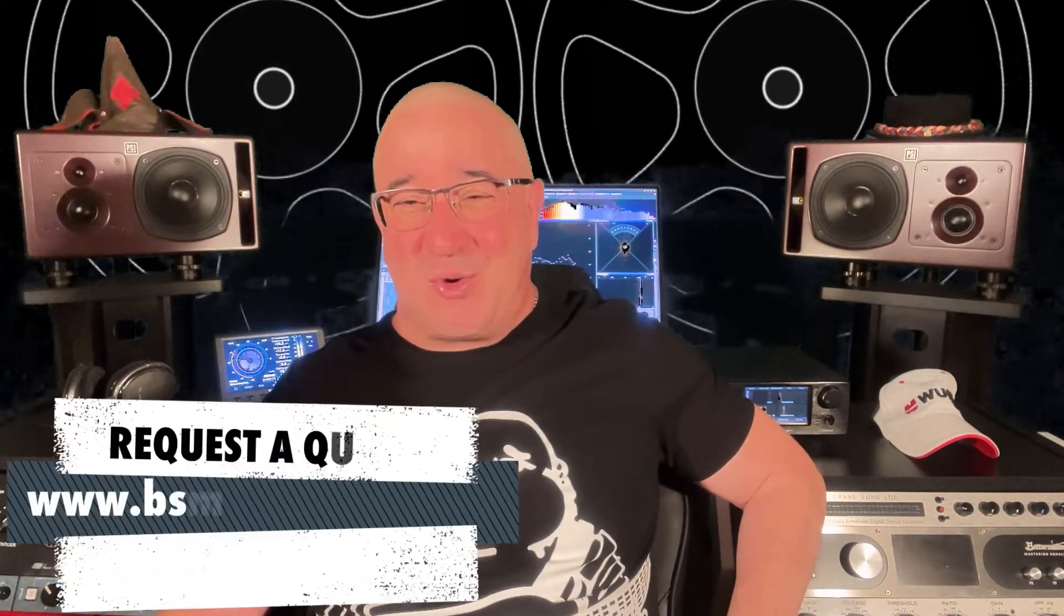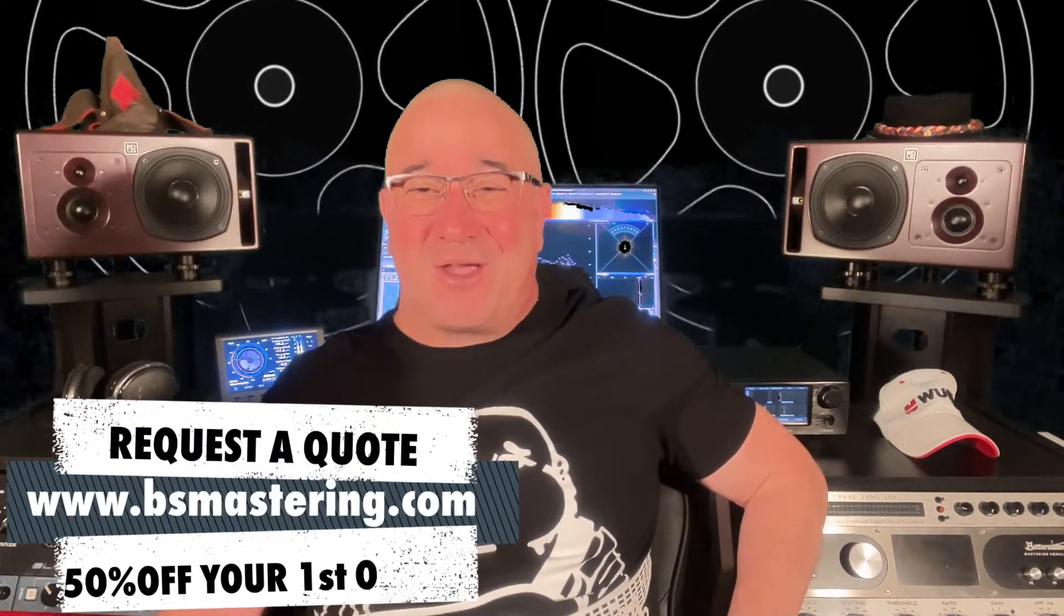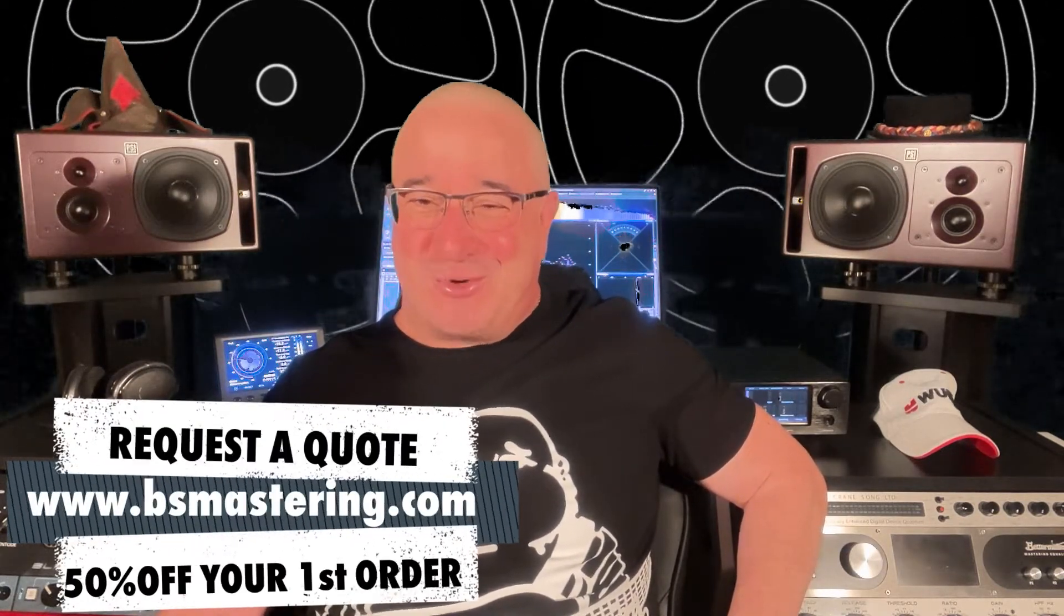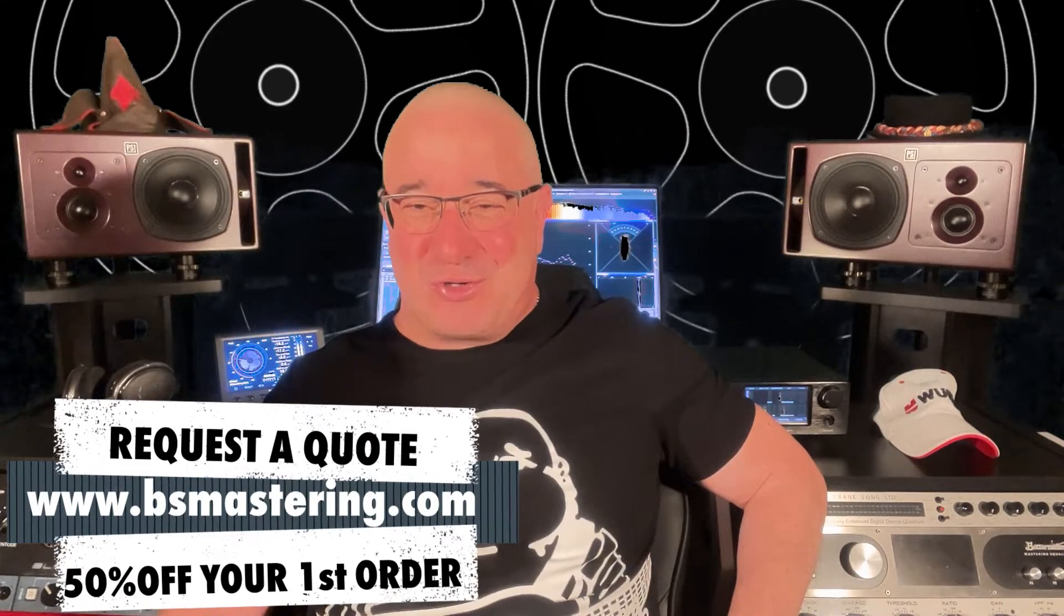So before we start, please remember if you have a mix that you need mastered, request a quote at bsmastering.com and receive 50% off your first order.